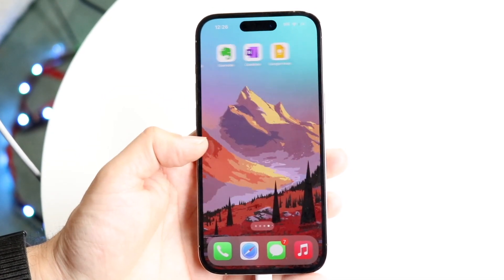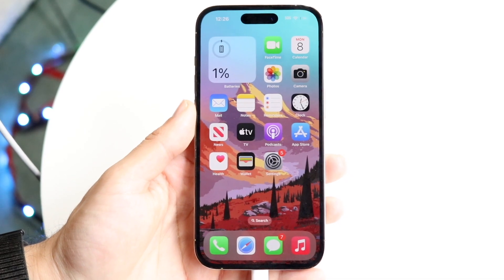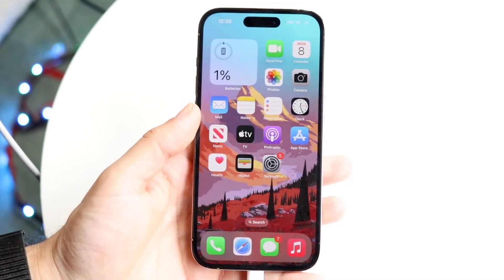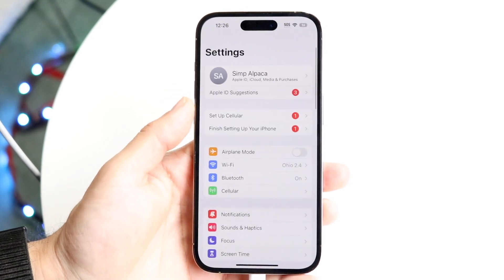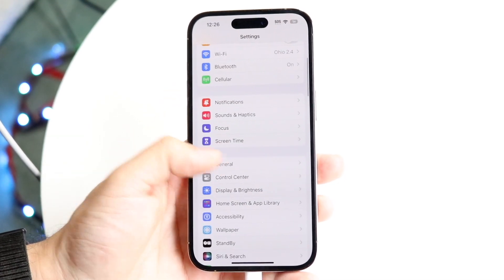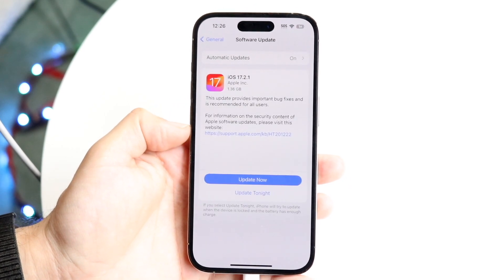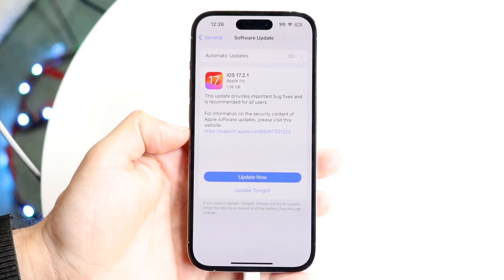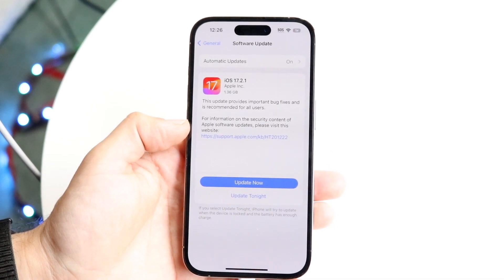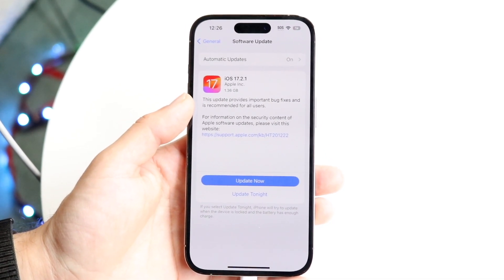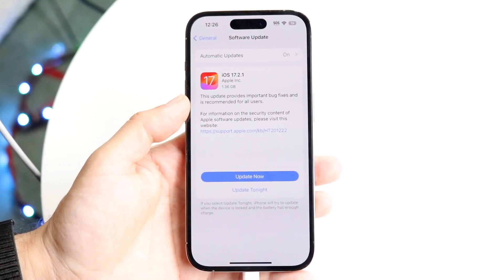Things like the Journal application and other apps may not be available until later on — this happens every single time Apple makes an update. What you can try doing is going into your Settings app, scrolling down to General, going into Software Update, and seeing if you can update your iPhone. Even if you're on iOS 17, there could be updates like iOS 17.1 or iOS 17.2.1 still available.